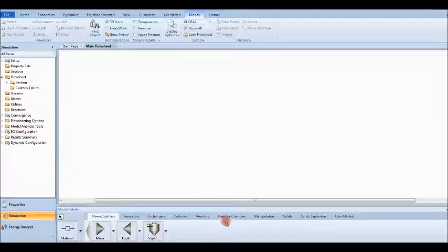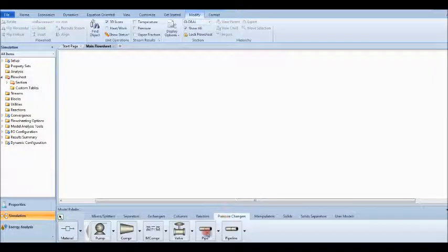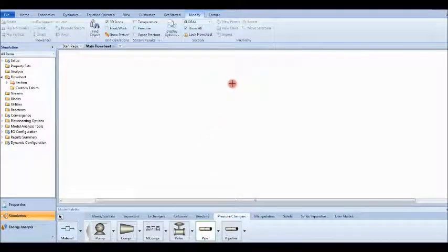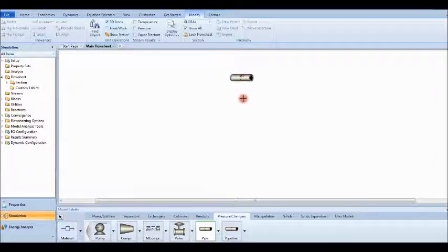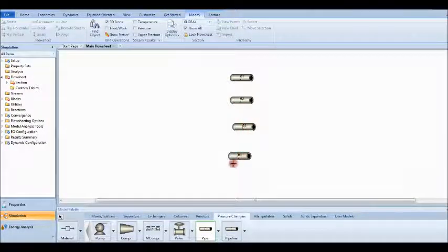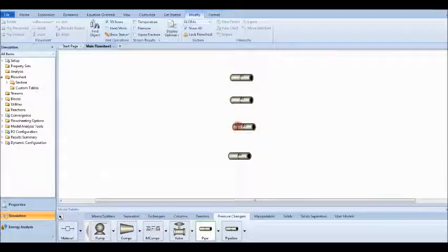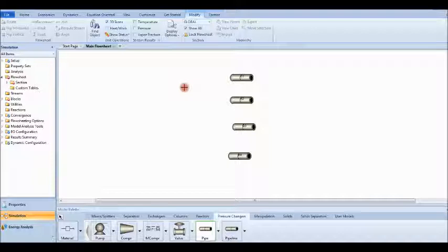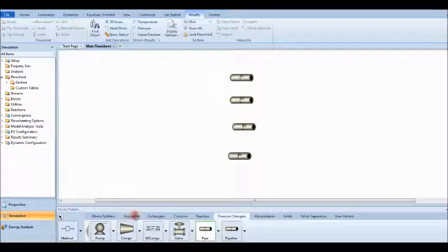I will work with Pressure Changers — specifically the Pipe block. I want to test the pressure drop in four pipes of four different types, so let's add one, two, three, and four pipe blocks. Then each one should have a stream, and all of them will receive the same quantity of water. Let's go to Manipulators.